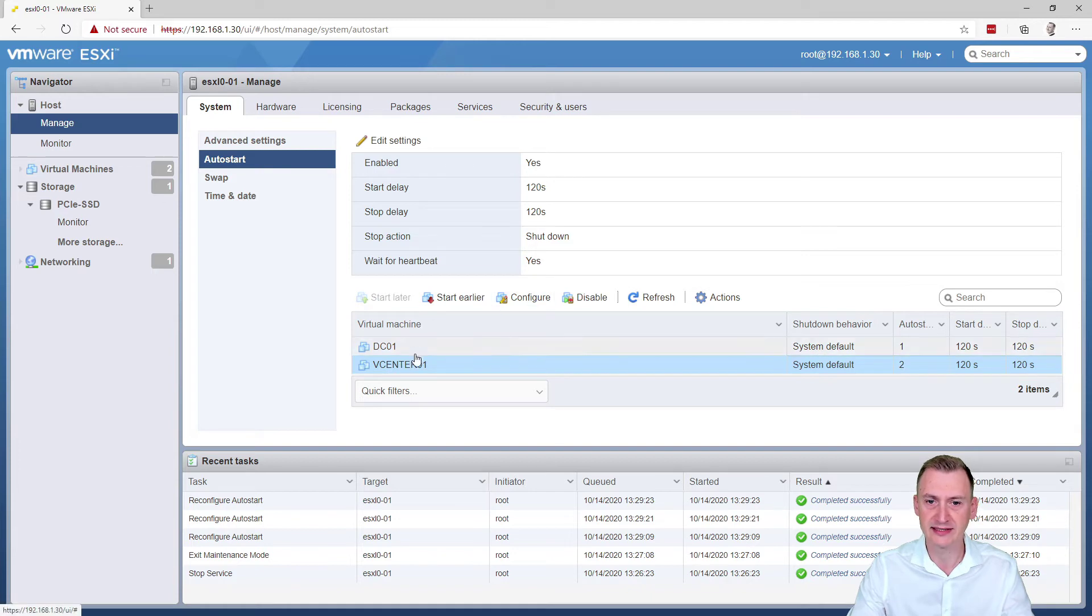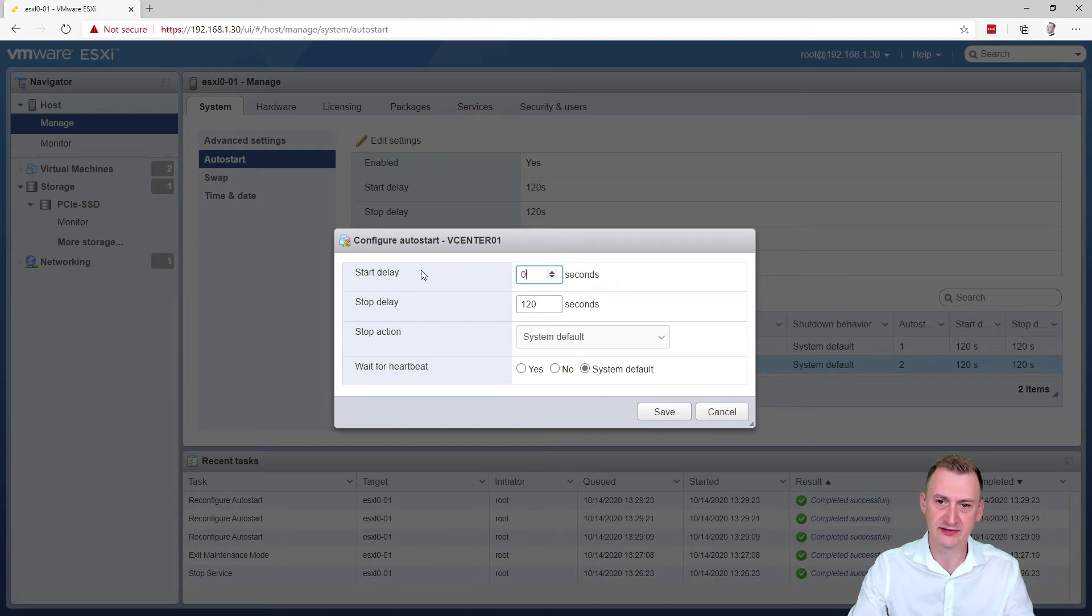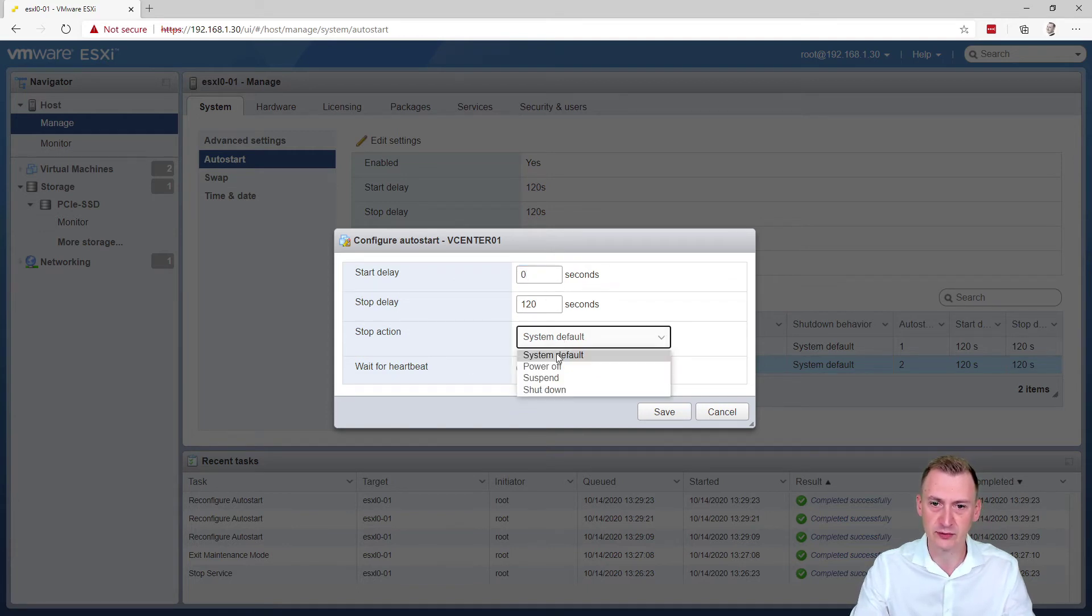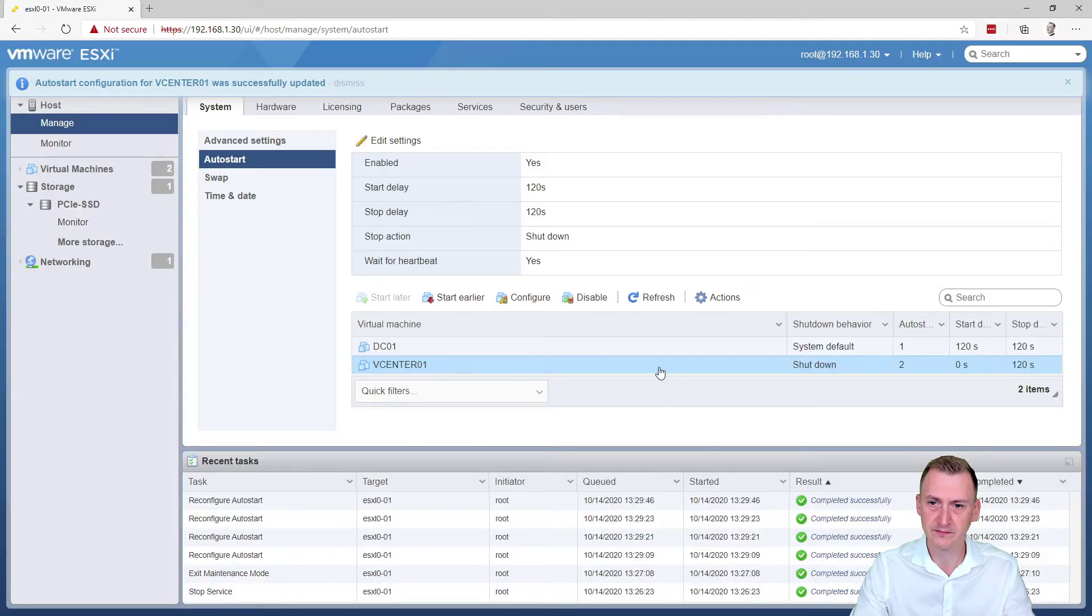Now the vCenter here is going to take quite some time. So here I'm going to say zero and I don't want to see a stop action. Well, I definitely want to shut this down gracefully. OK, save.